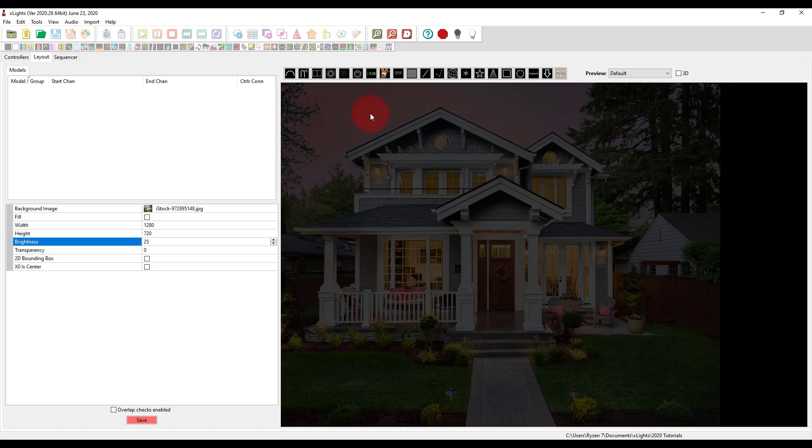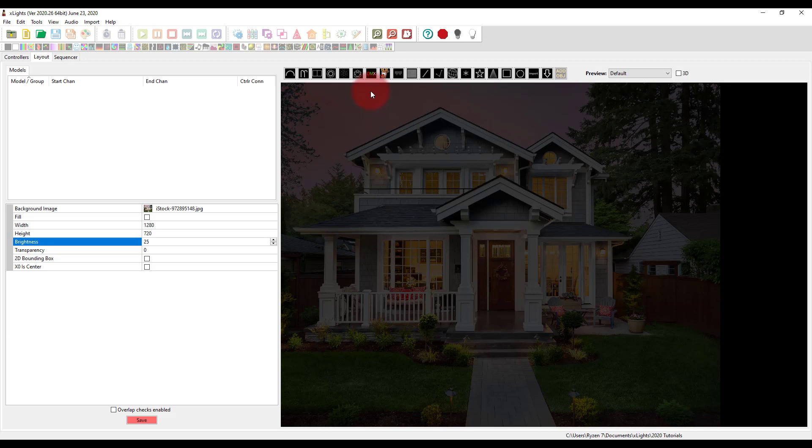But before we run any animations on our home, we've got to have some lights. And so across the top here, we've got this section where we bring in lights, and there's all sorts of different types of lights. Pretty much any type of pixel or light that you can get, you can bring in up here.